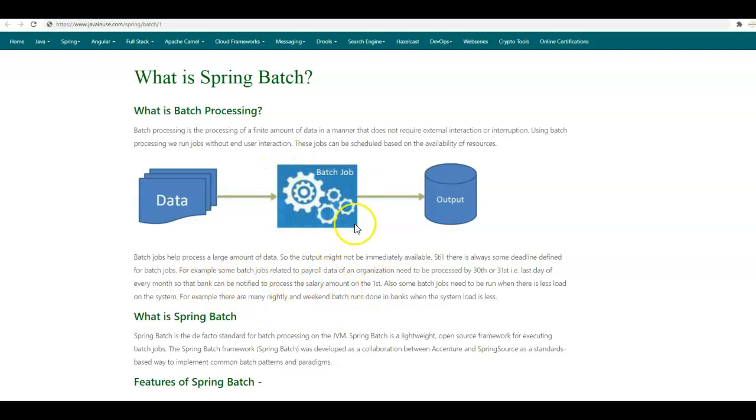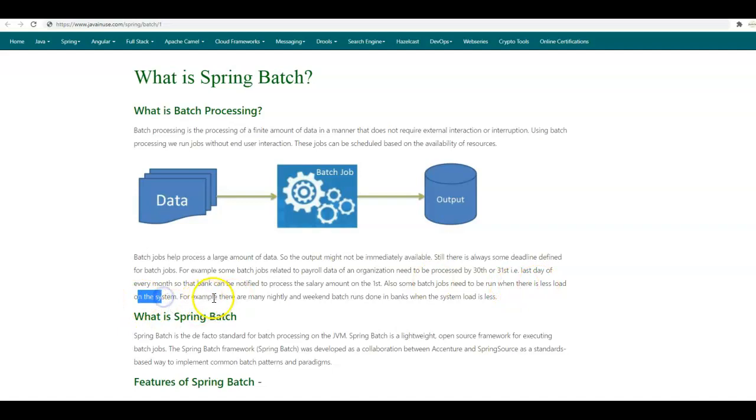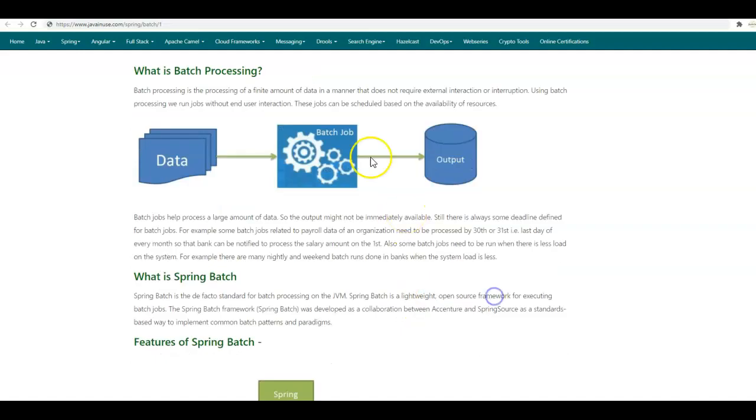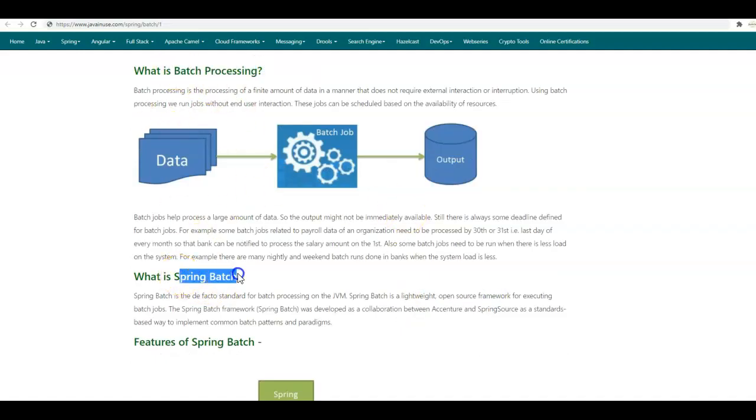As batch jobs usually process a large amount of data, they need to be run when there is less load on the system. For example, many nightly and weekend batch runs are done in banks when the system load is less. Now that we have an overview of what is batch processing, let us have a look at what is Spring Batch.